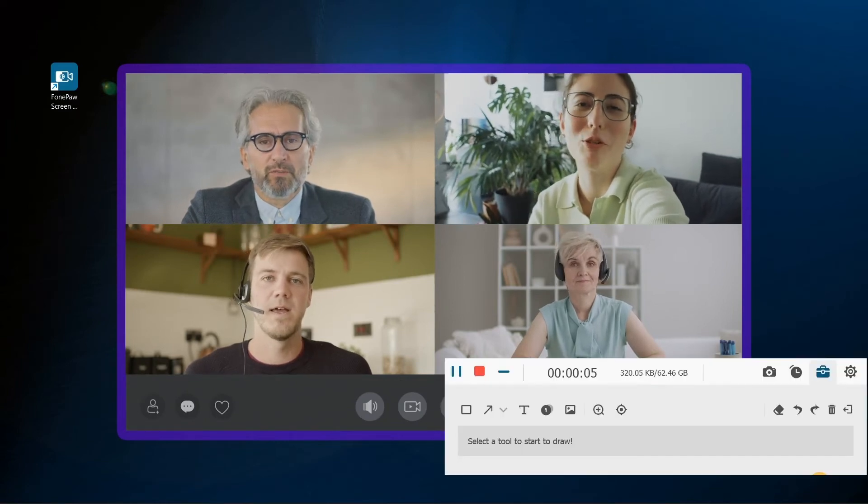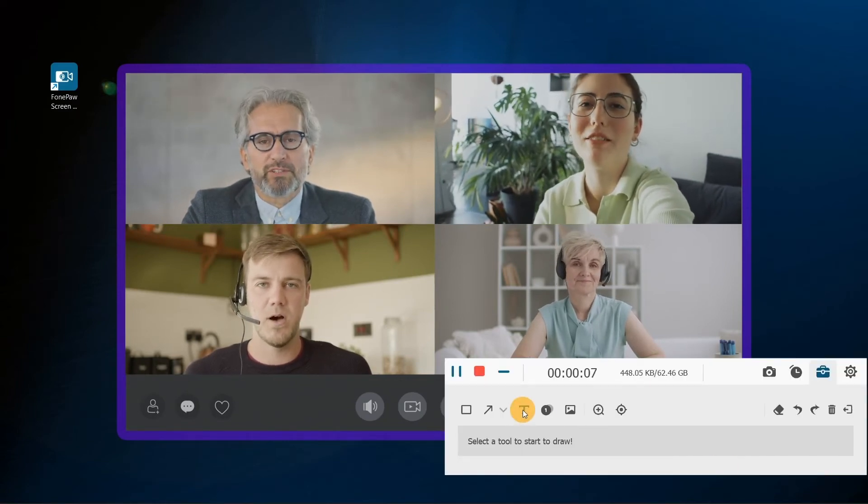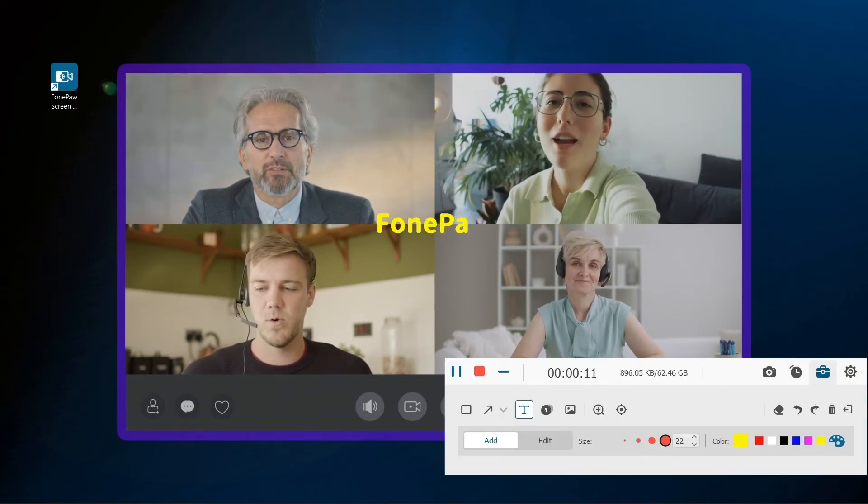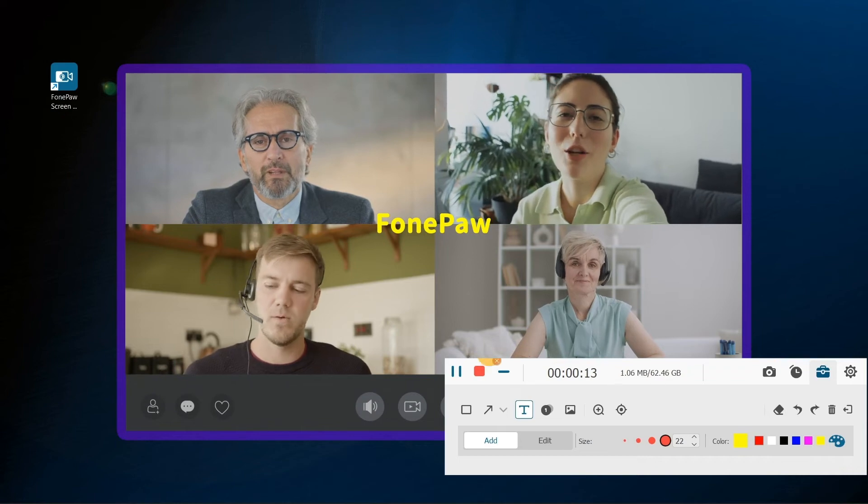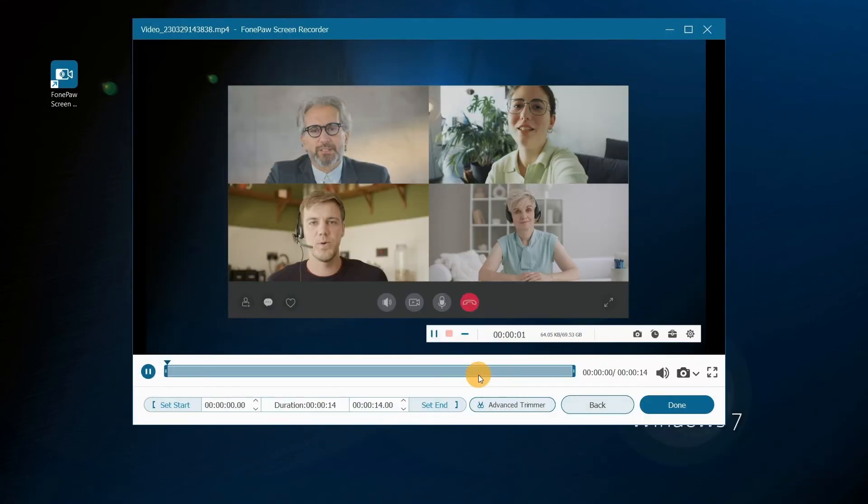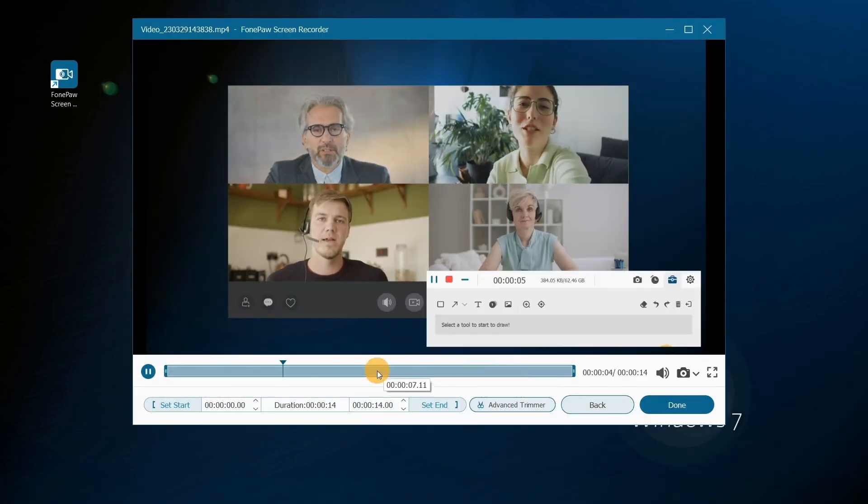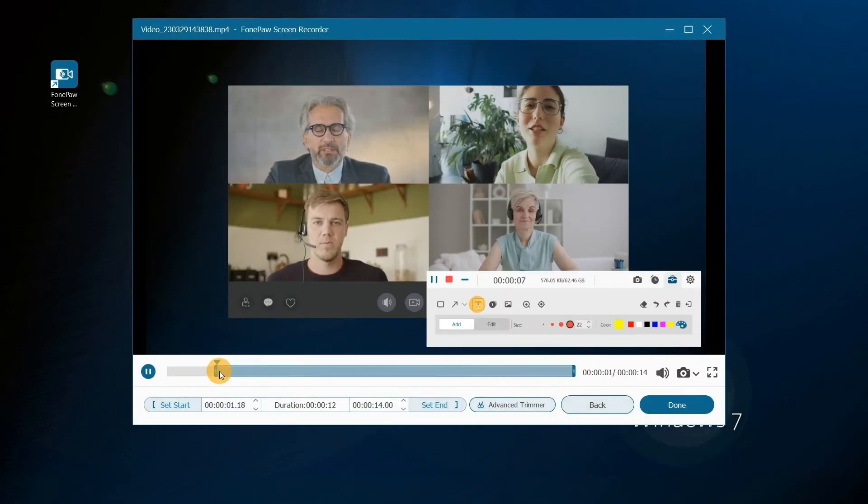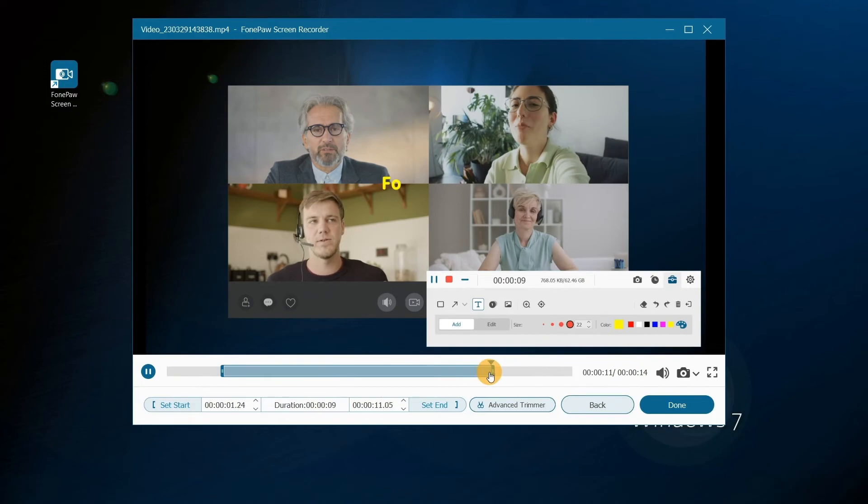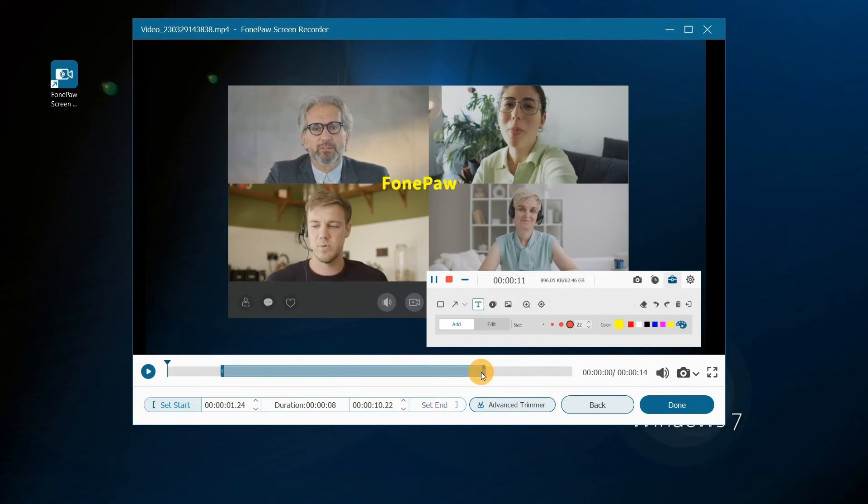Click here to add annotations. When finished, tap the stop button. Then, you can preview, edit, and save the video on Windows 7 PC.